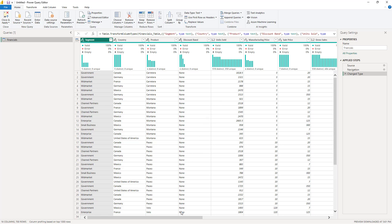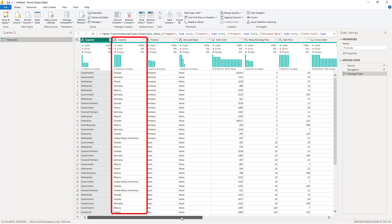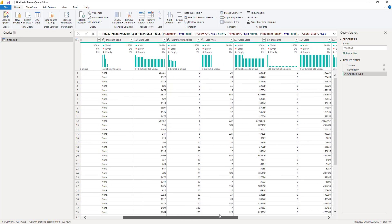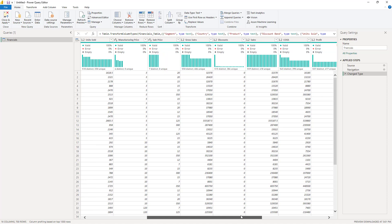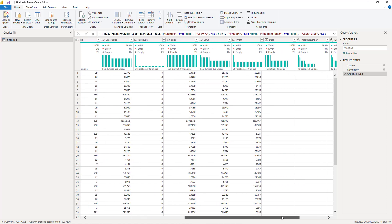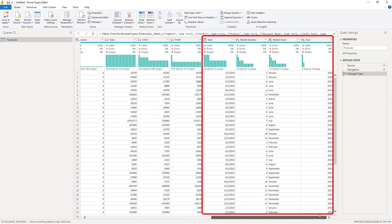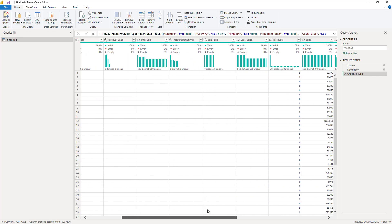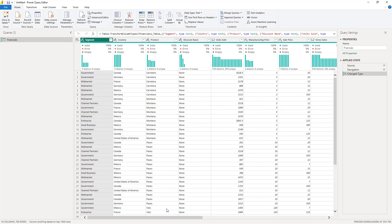As you may notice, we have columns such as Segment, Country, and Product with a lot of redundant data. Values are repeating in the fact table. Also, if we scroll to the right, you see many attributes related to the date. Every proper semantic model should contain a dedicated calendar table, so you definitely don't want to keep these attributes in the fact table. Hence, the idea is to move these values out of the fact table and store them in dimension tables.